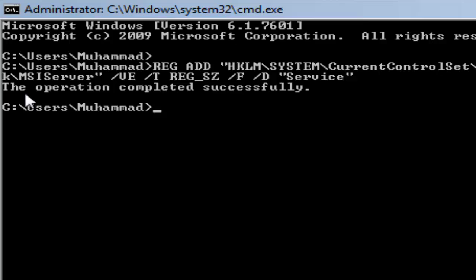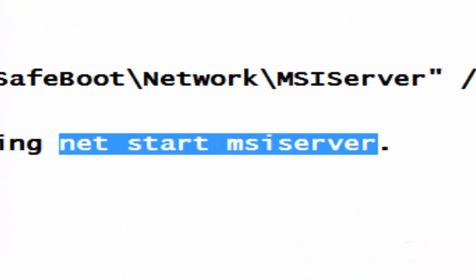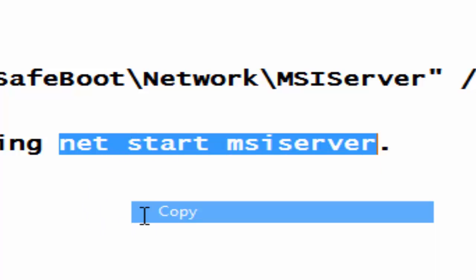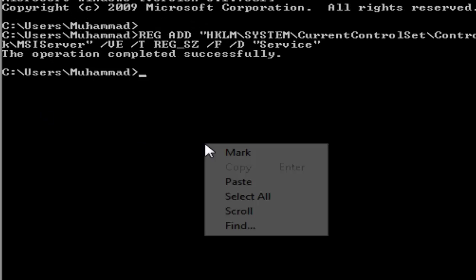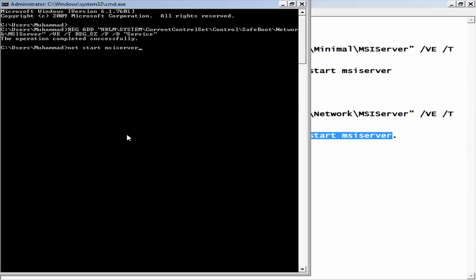Now the operation is completed successfully. The next step is to type net start msiserver. So I'm going to copy and paste it here and press ENTER.